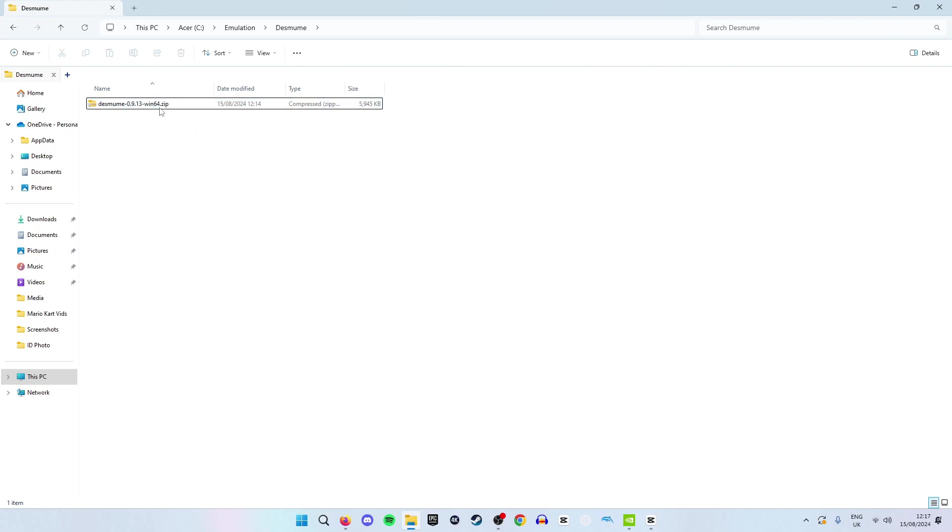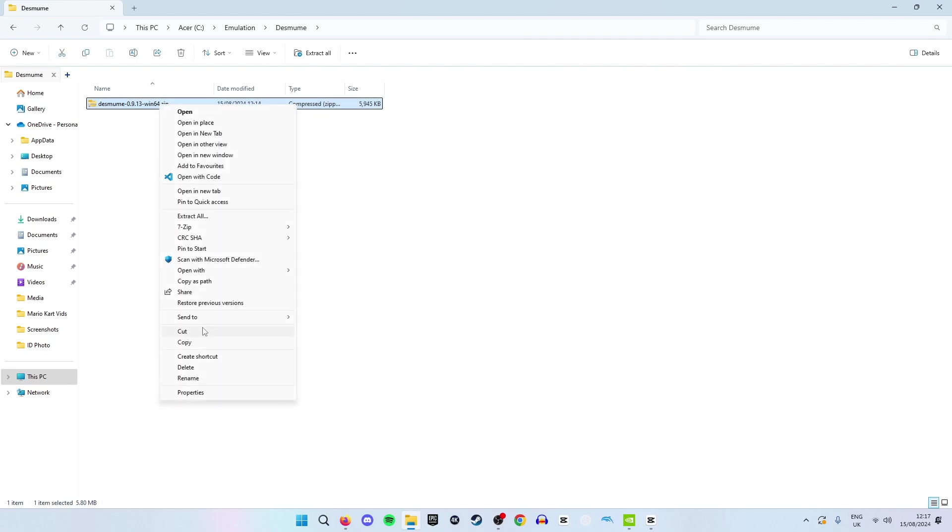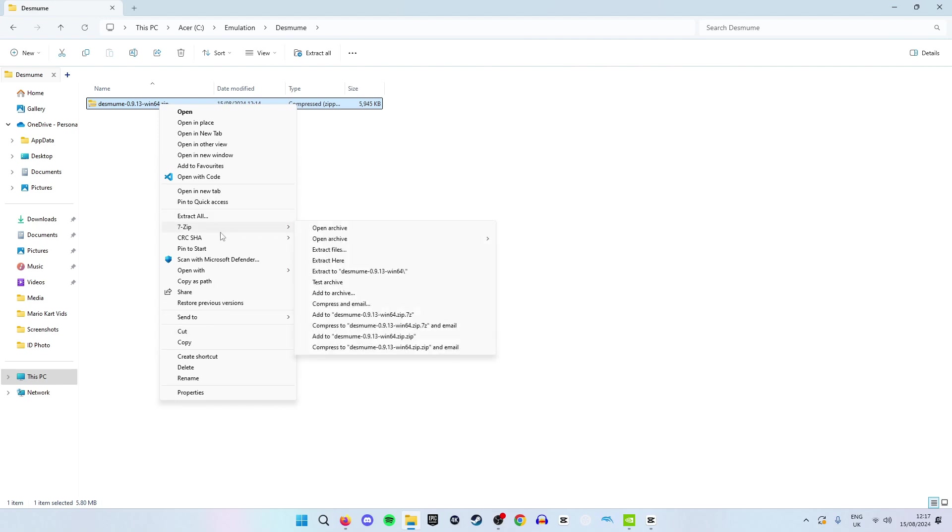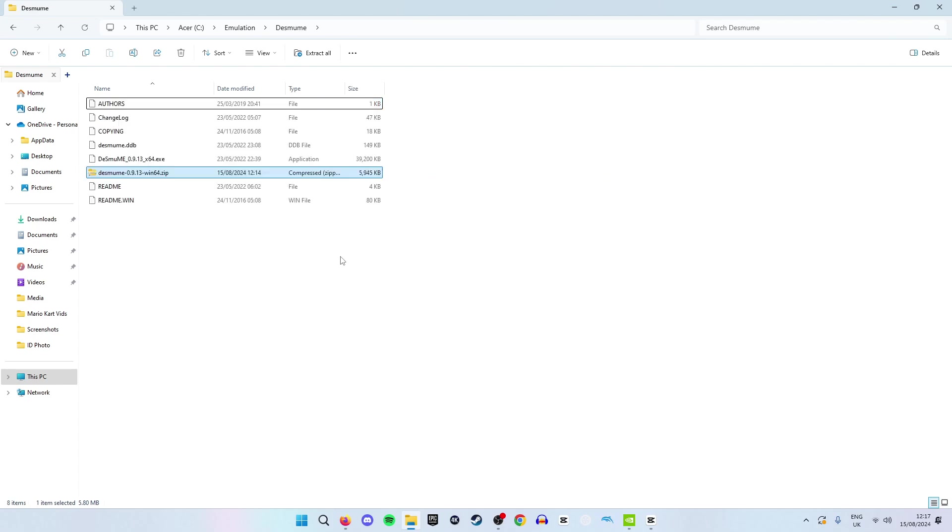To extract this with 7-Zip you are going to right click right here. Hit show more options if you are on Windows 11 or if you are on Windows 10. In either case just go to 7-Zip and then extract here. Make sure to use extract here so it does not extract in another location.